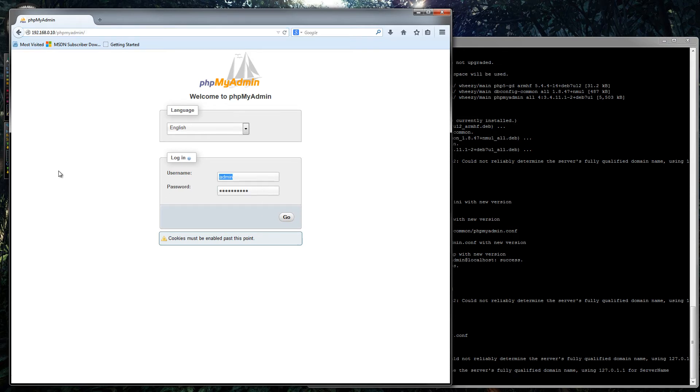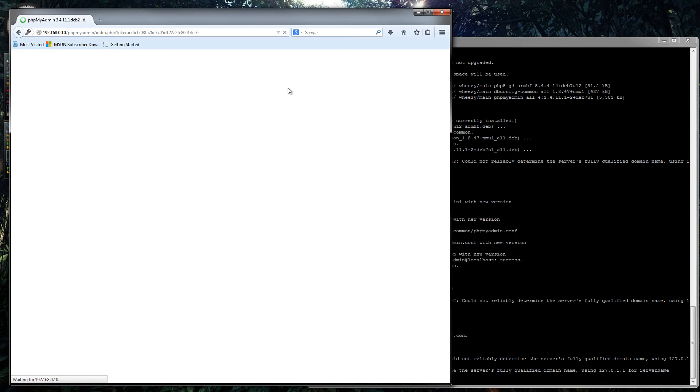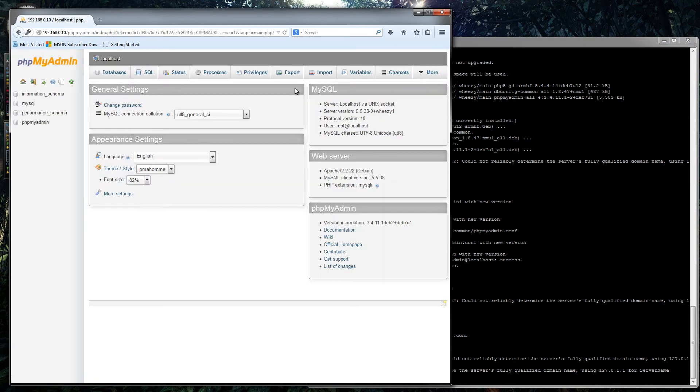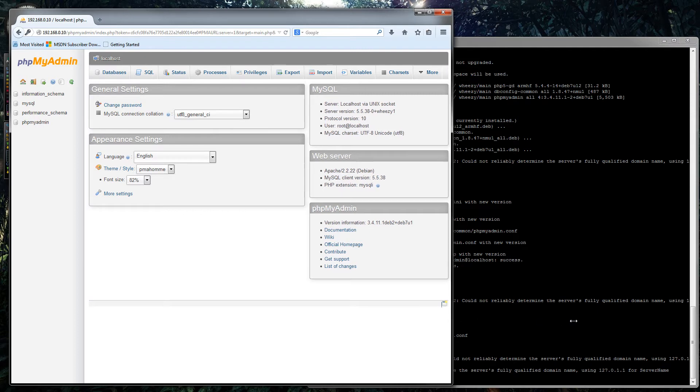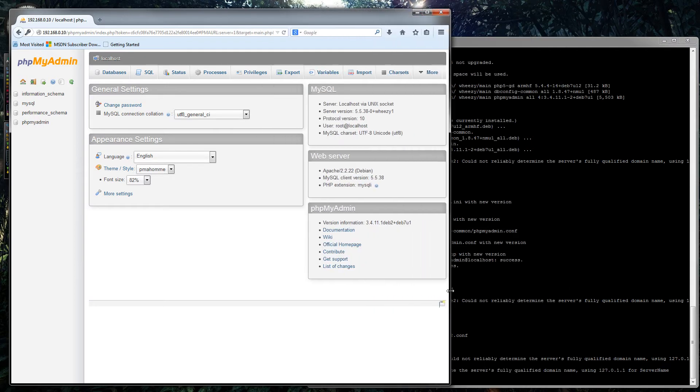And there we go, we have phpMyAdmin. So our username would be root, and the password would be what we set up. So we are now logged into phpMyAdmin, and the mycrypt thing seems to have worked. Interesting.